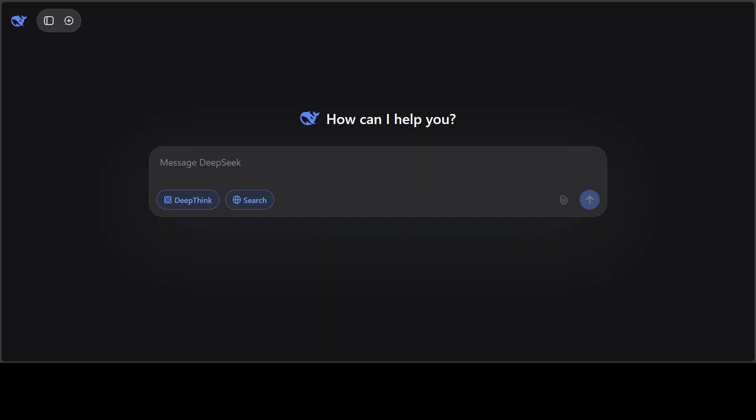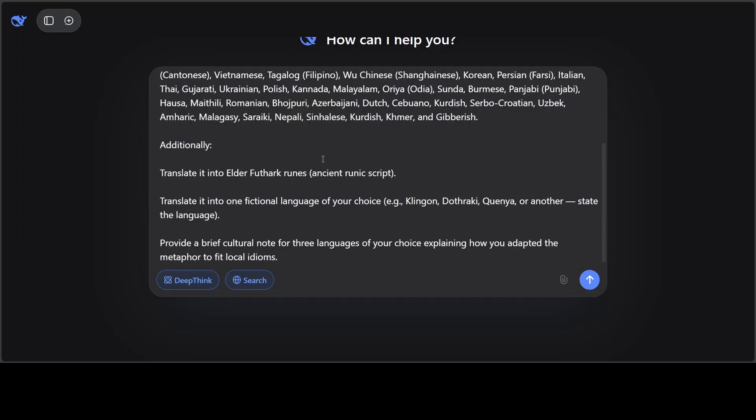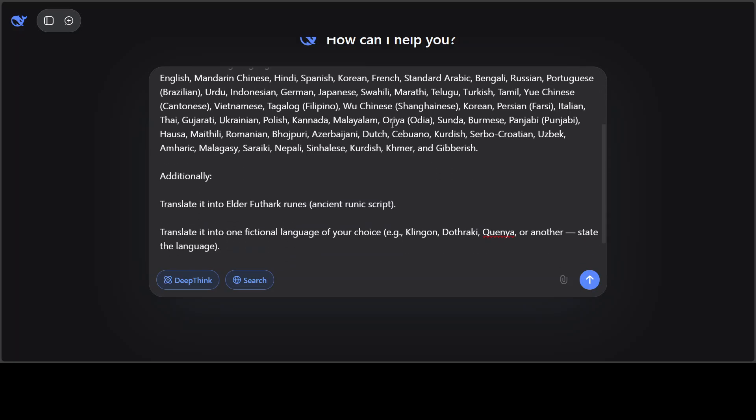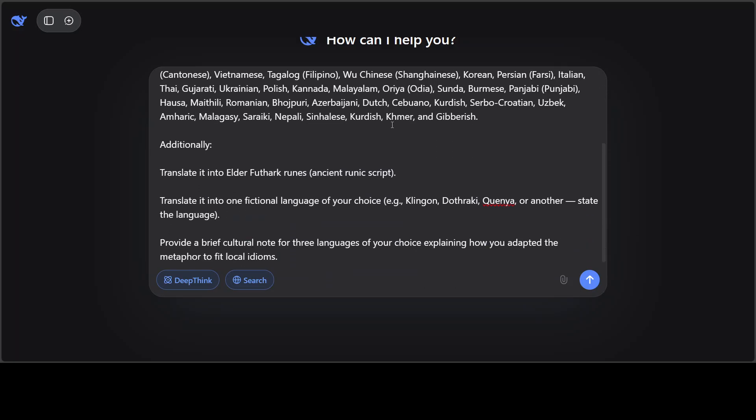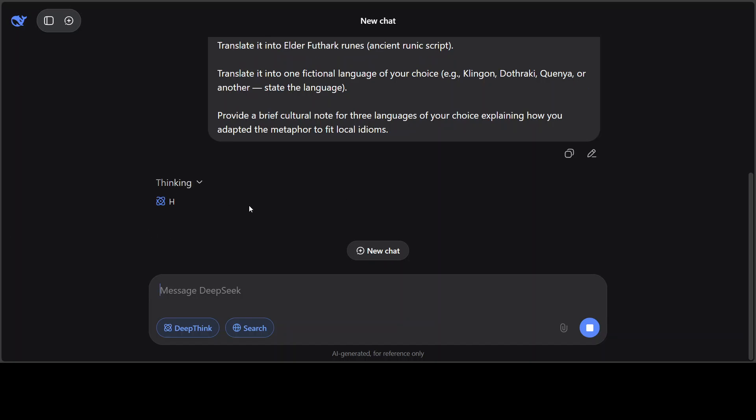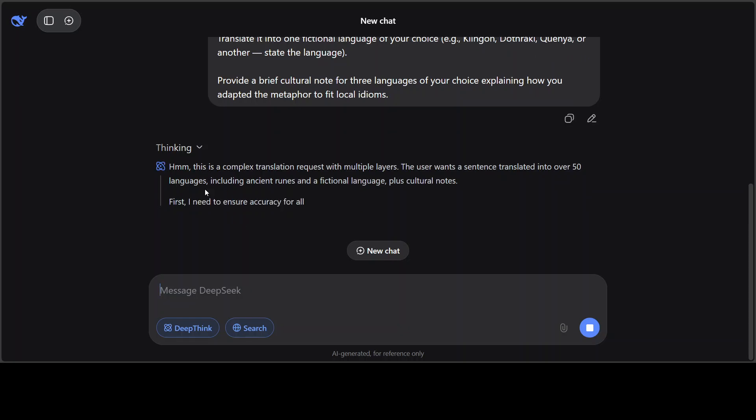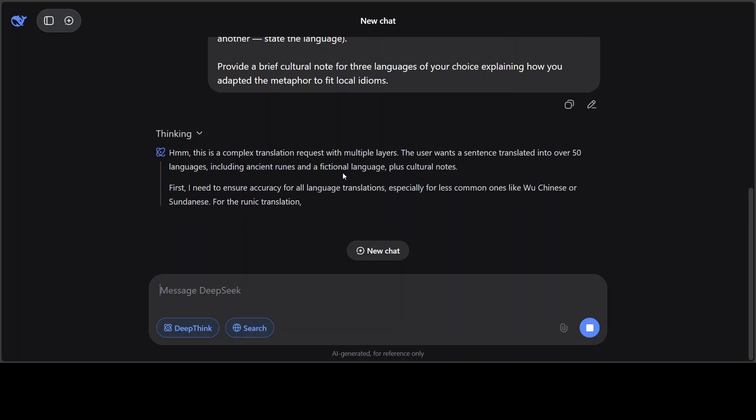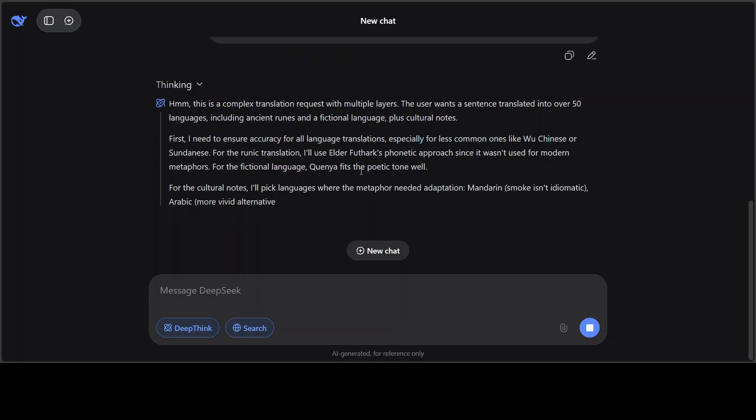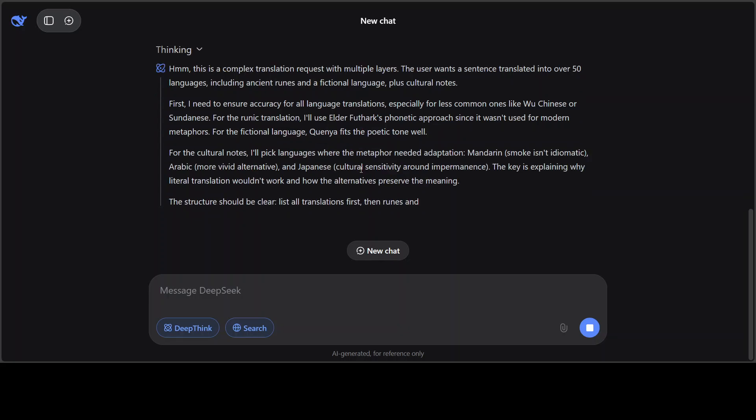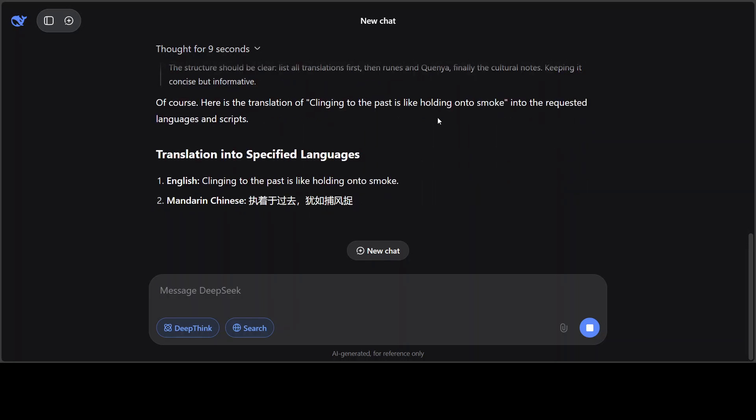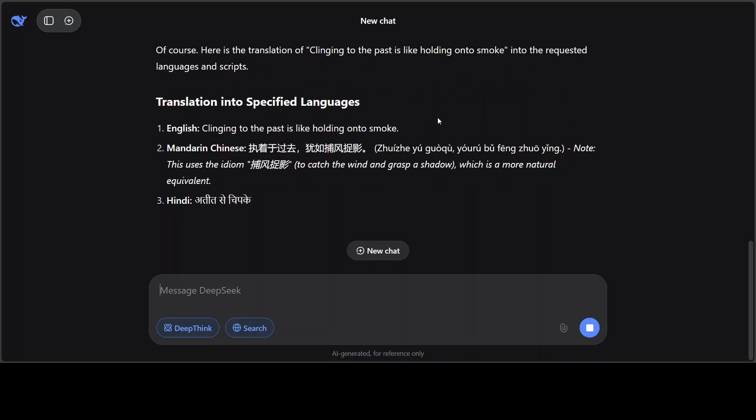And now let's check the multilinguality. I'm just going to ask it to translate this sentence into the top or most spoken languages in the world: 'Clinging to the past is like holding on to smoke.' And then it needs to give it a runic script fictional language and brief cultural note for three languages of the model's own choice. So let's see how it goes and I'll show you. Look at this, how nicely and really very fascinating when it thinks. So it's understanding what the prompt is and just thought for nine seconds.